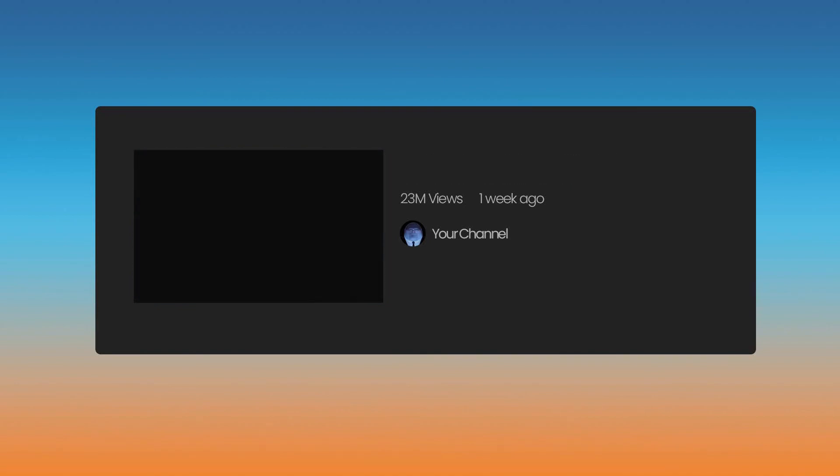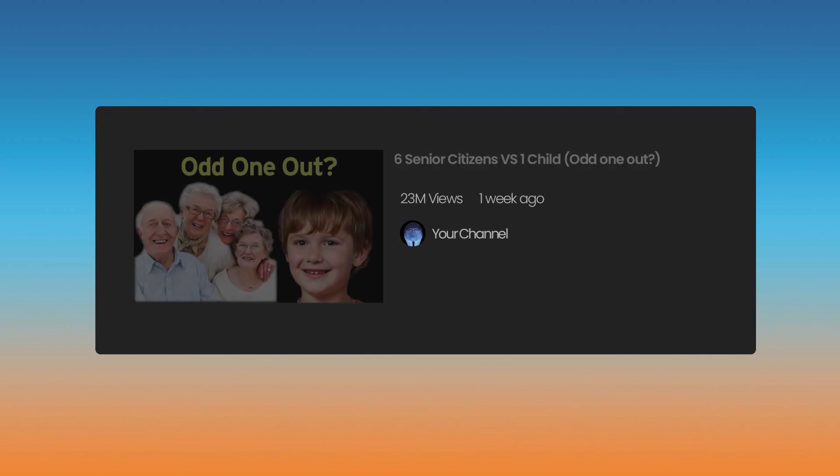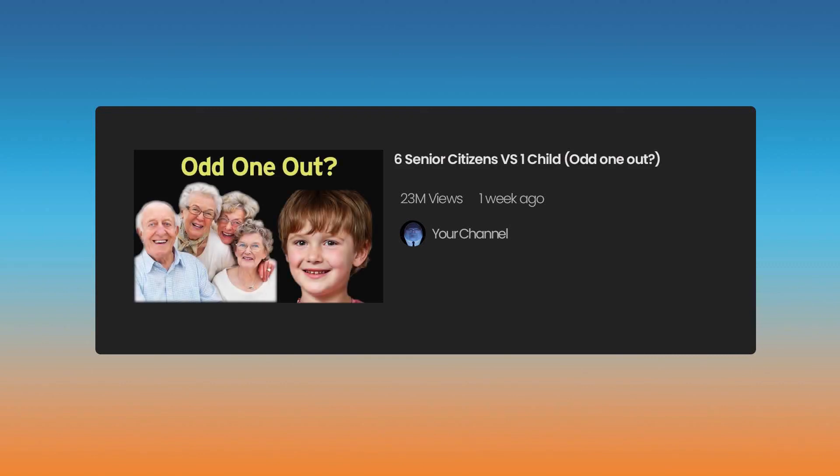Do you like playing detective? Do you think you can pick out the odd person using what they say as clues? Well get ready for the next big odd one out, because you could make six senior citizens versus one child. Just make sure the odd one out doesn't give away anything too revealing and ruin the fun for everyone trying to play along.